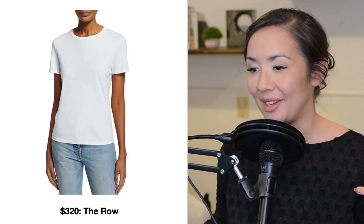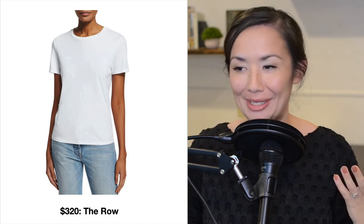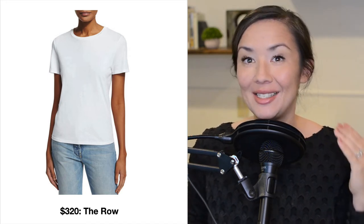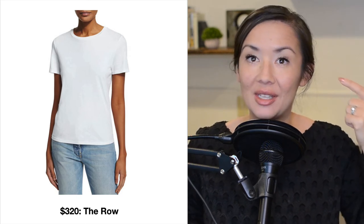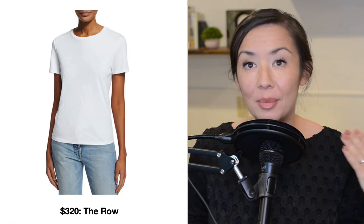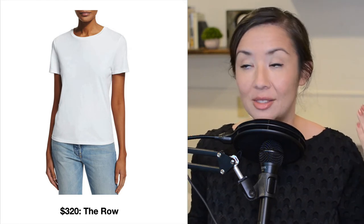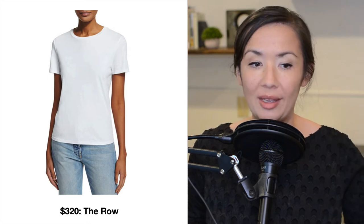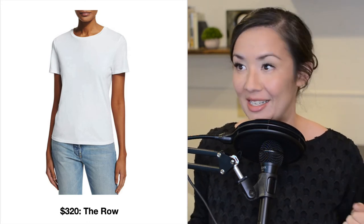Most people don't guess $320 because they see a t-shirt and they think of the t-shirts they've seen in their mind — just a plain white t-shirt — and they remember the price of those t-shirts. They assume that this one is in some way related to that price, but it is not.